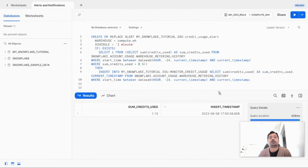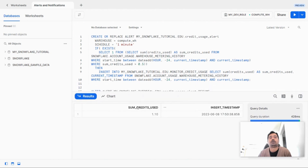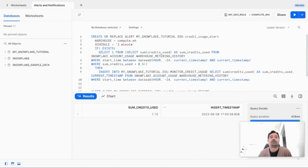The record has now been inserted. You can see that the sum of credits used is 1.1 and the insert timestamp is also recorded. This is how alerts can work if you want to insert records into a table based on the successful evaluation of the alert.